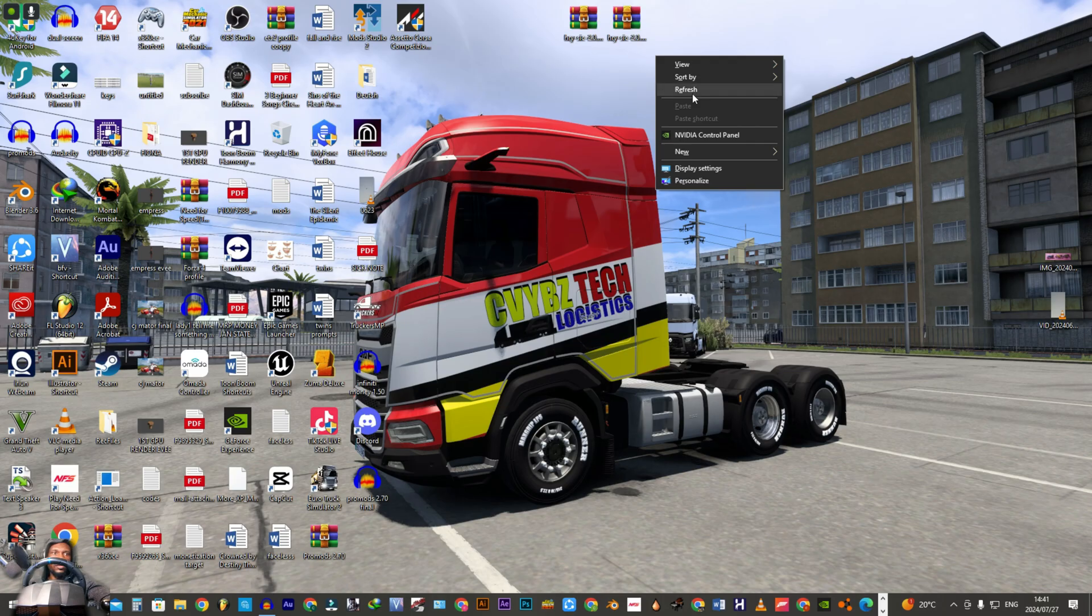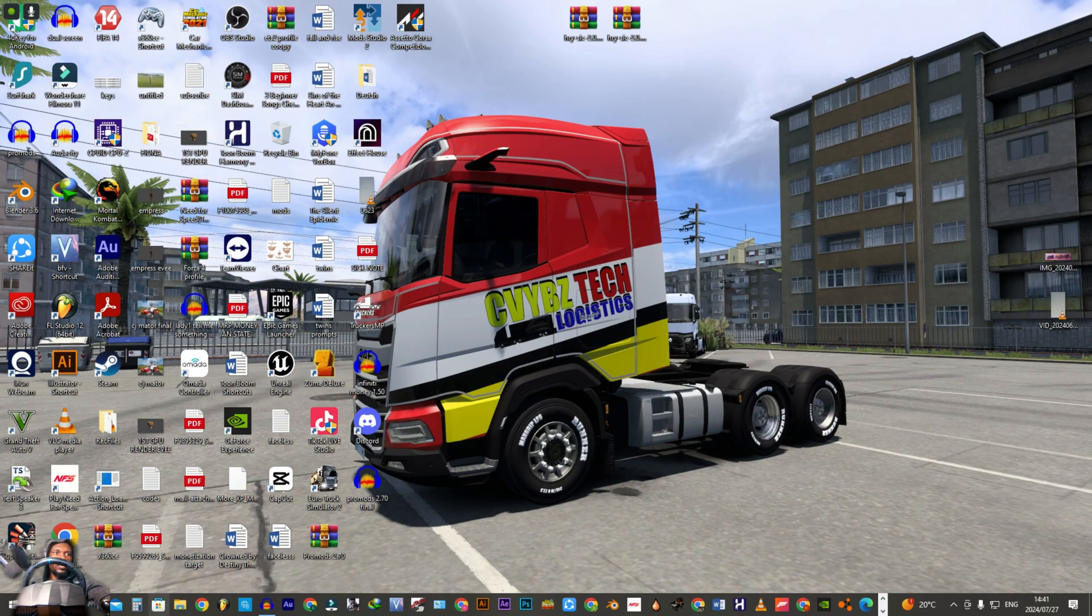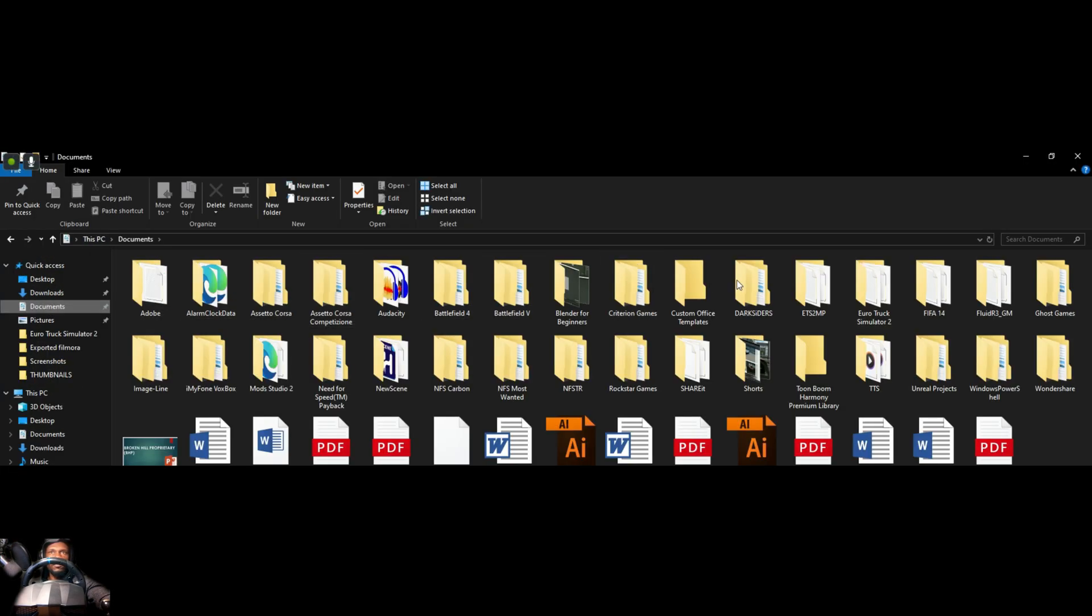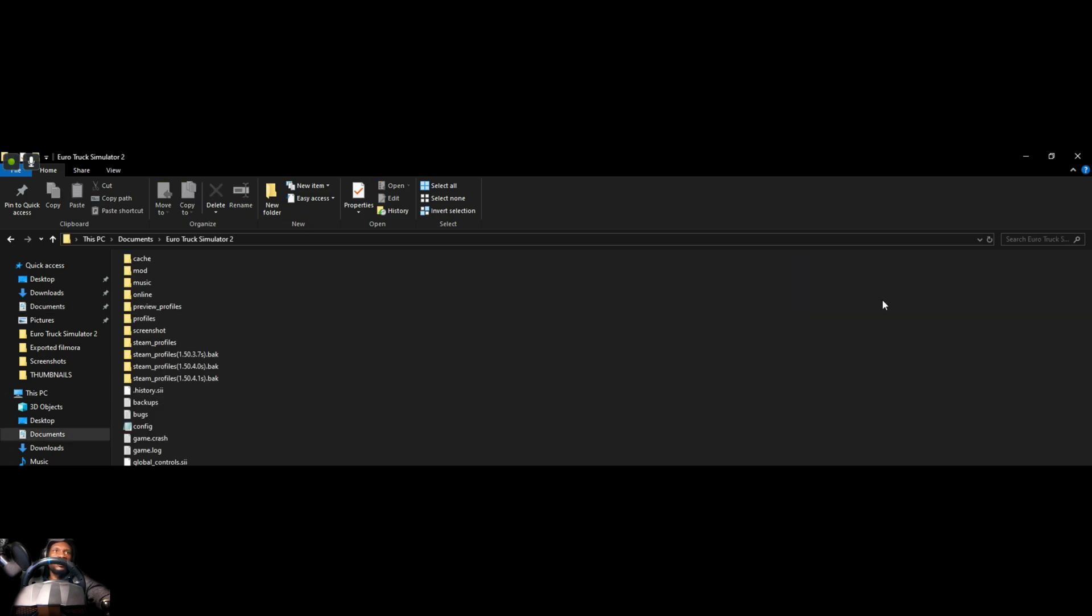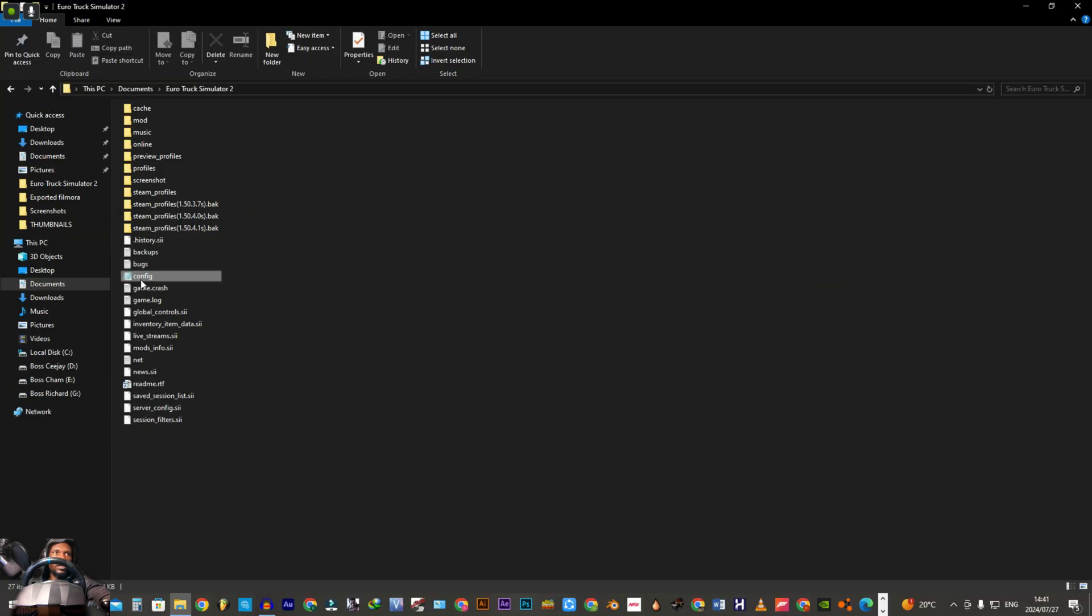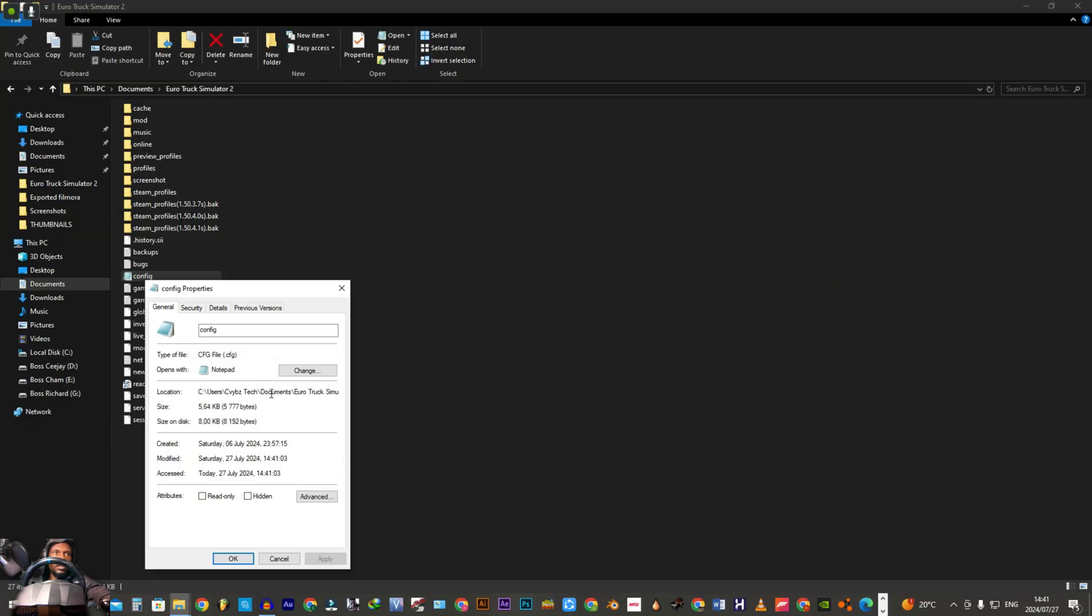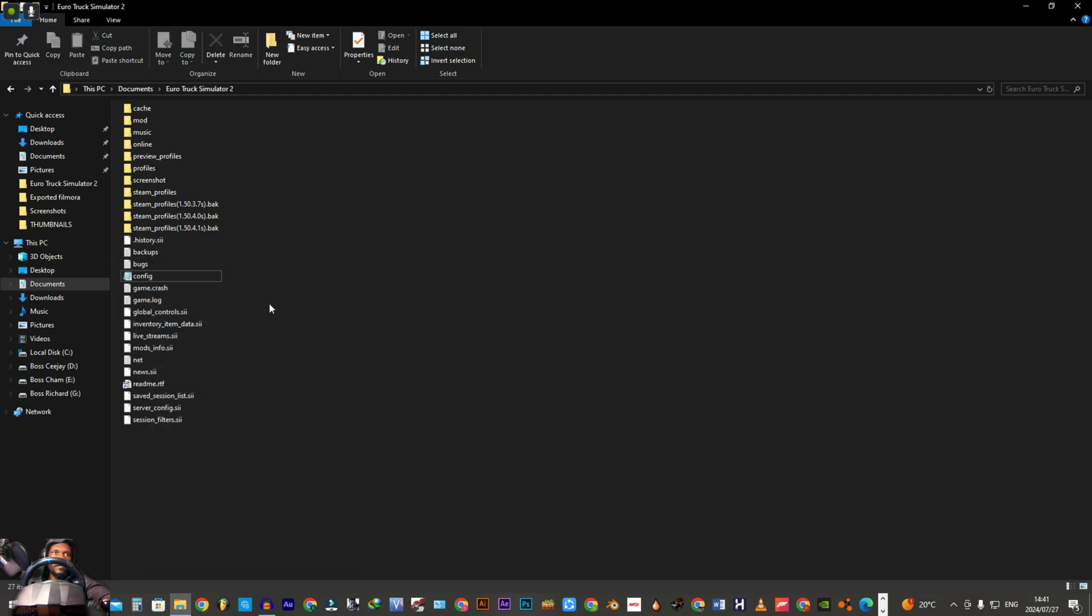So let's close all this. What you need to do is open your file explorer, then go to documents and look for Euro Truck Simulator 2 folder. Double click on it and look for this config.cfg file. That file is very important.